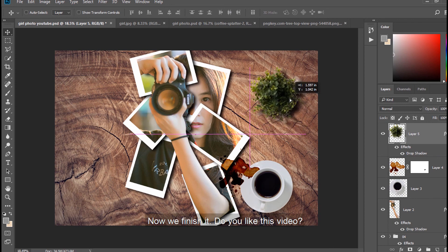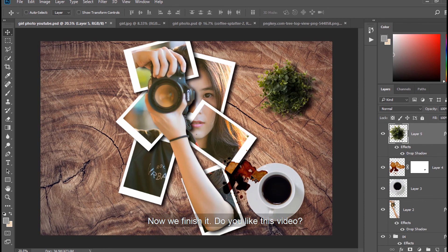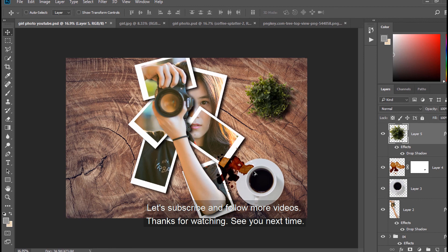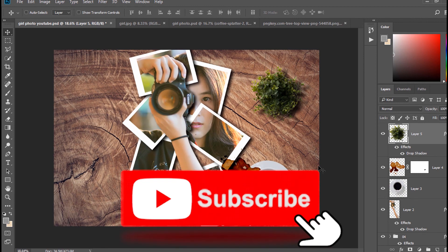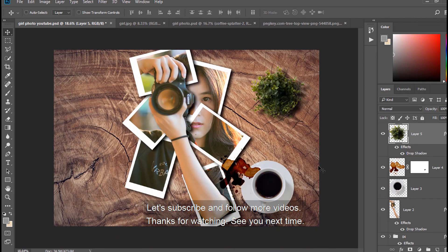Now we finish it. Do you like this video? Let's subscribe and follow more videos. Thanks for watching. See you next time.